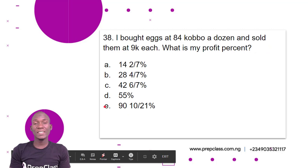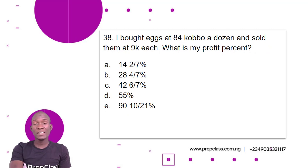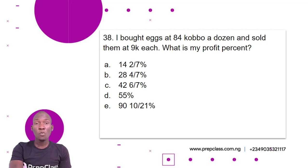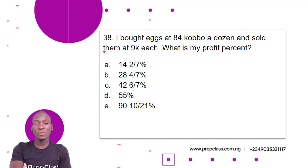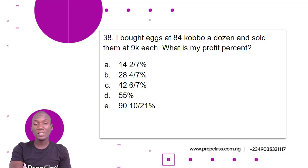Question 38. I bought eggs at 84 kobo a dozen and sold them at 9 kobo each. What is my profit percent? A. 14 and 2/7 percent. B. 28 and 4/7 percent. C. 42 and 6/7 percent. D. 55 percent. E. 90 and 10/21 percent.